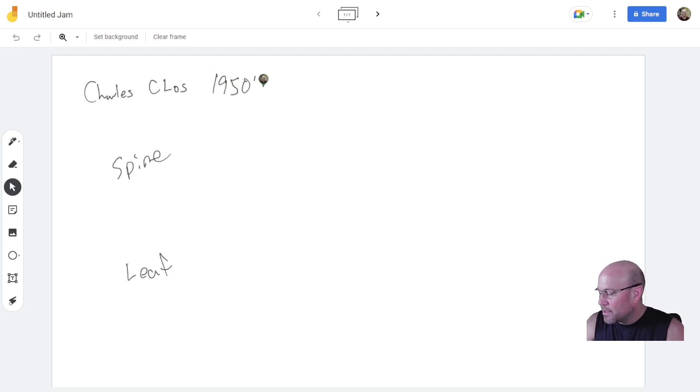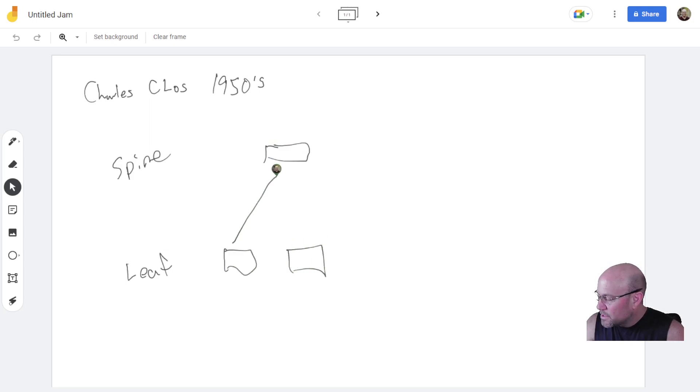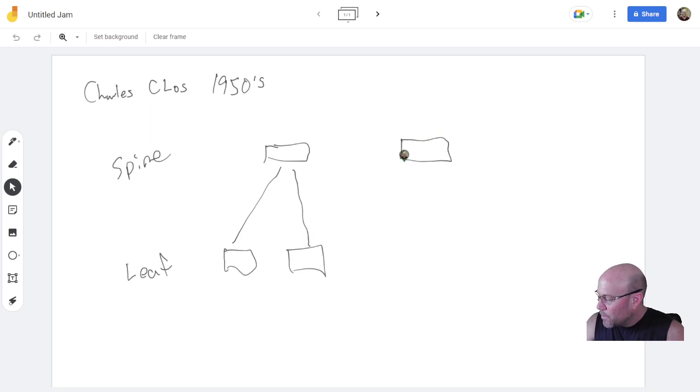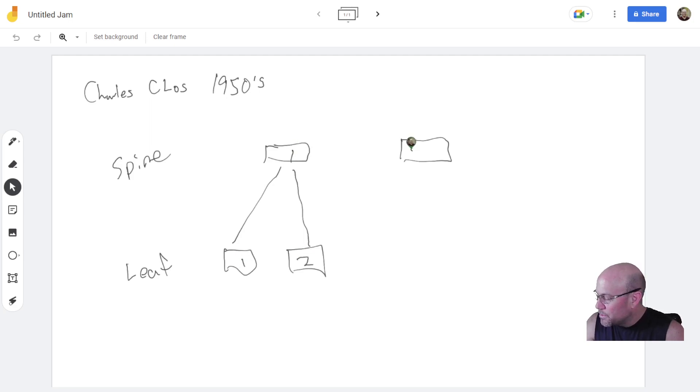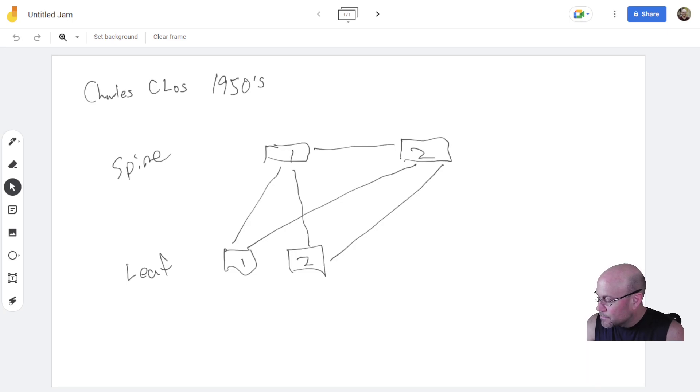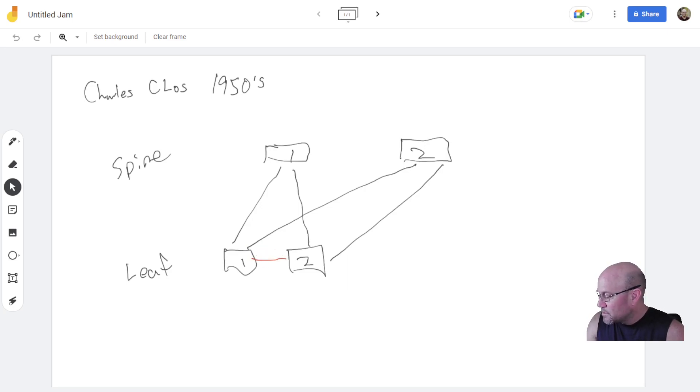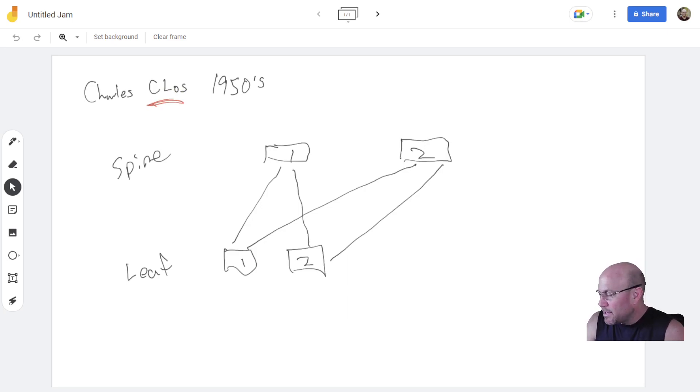It was a non-blocking architecture where you would have a spine switch connected to multiple leafs. If you had another spine switch with the same leafs, leaf 1 and leaf 2, spine 1 and spine 2, then those leafs would also connect to spine 2. Never would you make this connection here between spines. You do not connect spines, nor do you connect leafs. That is the CLOS architecture, spine and leaf.